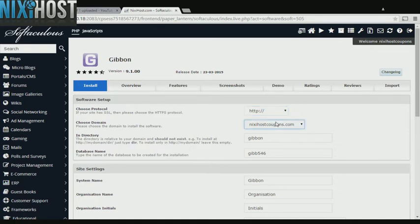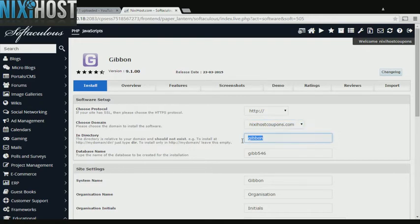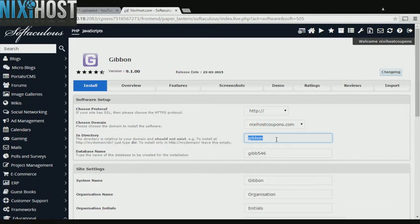Select the domain you wish to install to from the drop-down menu. If there is a specific directory you wish to install Gibbon to, enter it here. If you leave this field blank, Gibbon will be installed directly to the domain you have chosen.